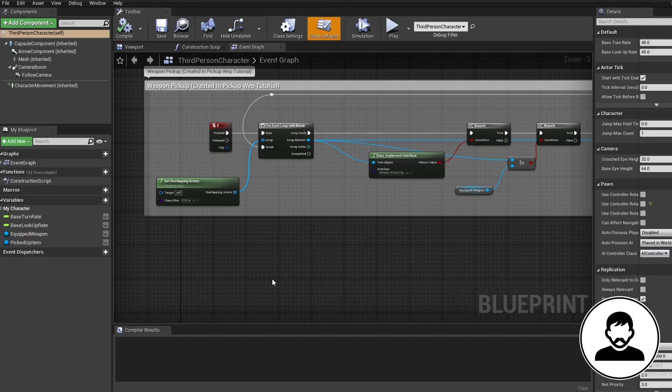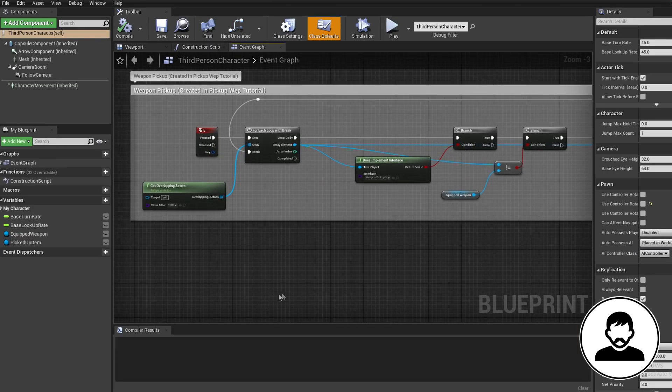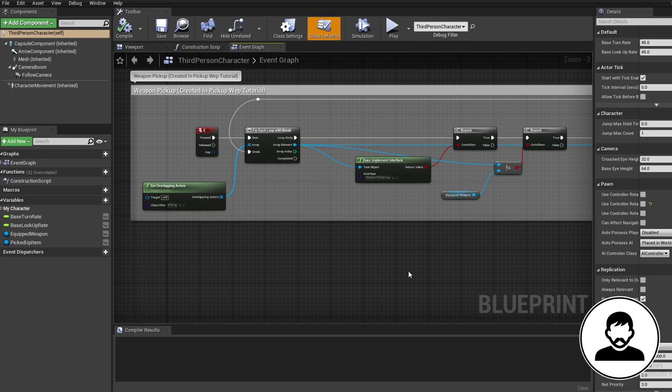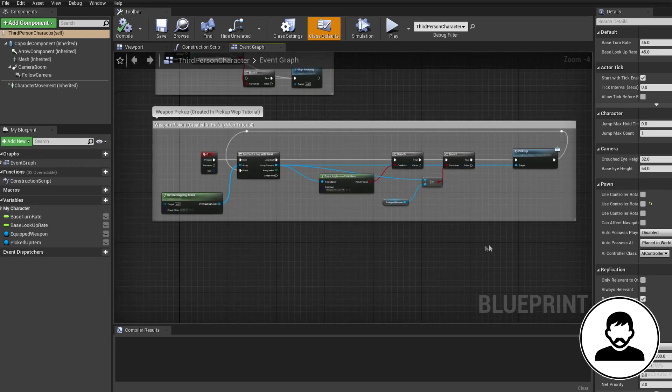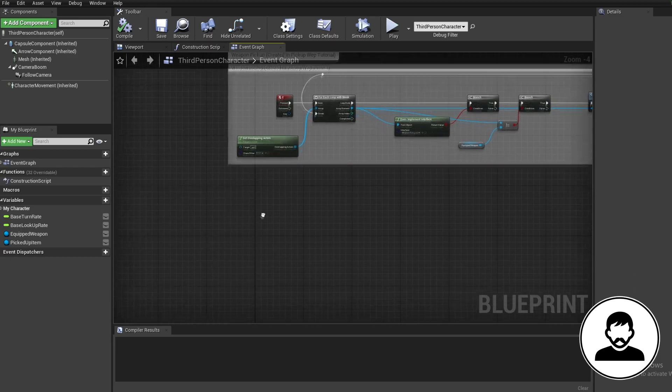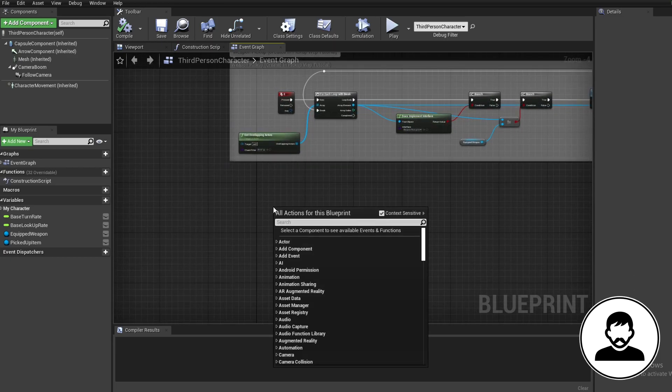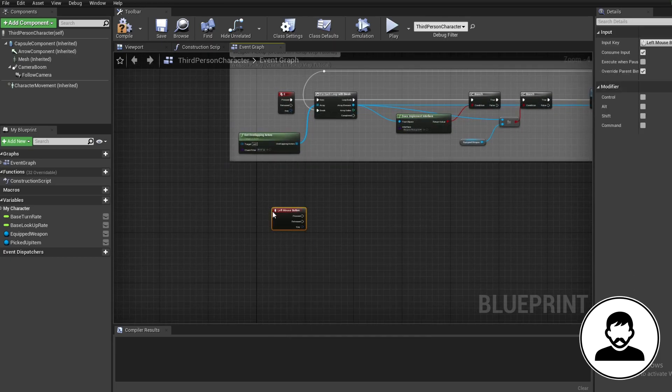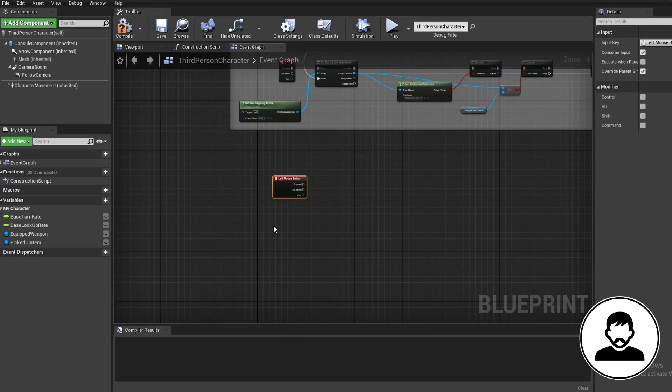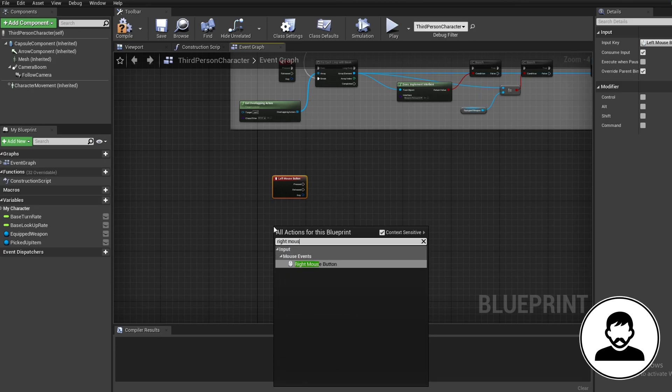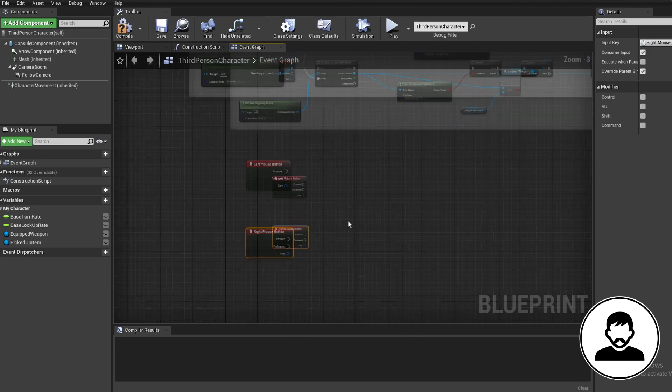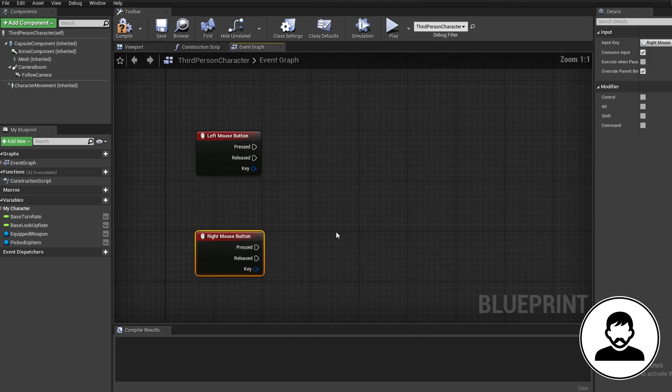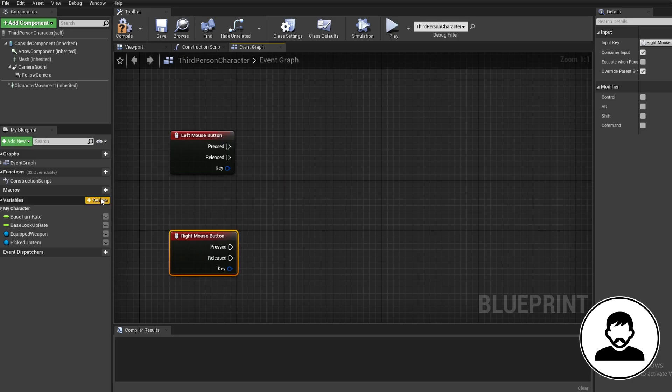Now open up your third person character BP. The only blueprints I've added to this is the pickup weapon which picks up the weapon and assigns that weapon to the equipped weapon variable. So I'm just going to start by bringing in the left and right mouse click events. These will be used to draw and sheath our weapon. Now I'm just going to throw some nodes at you and we'll explain them at the end.